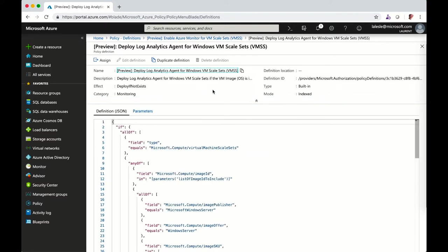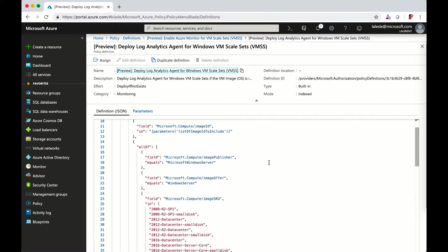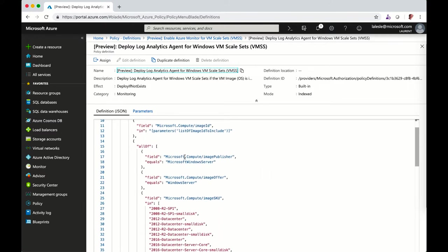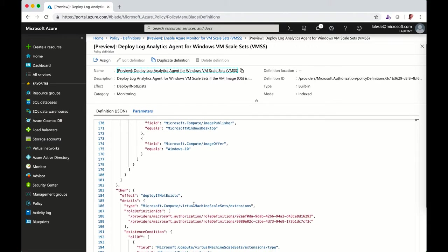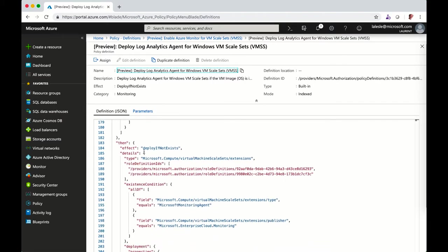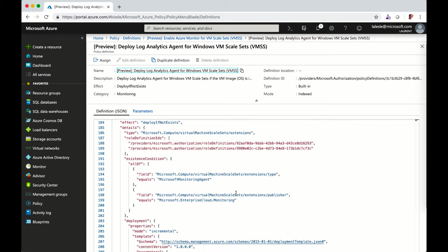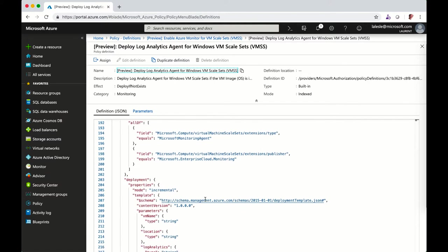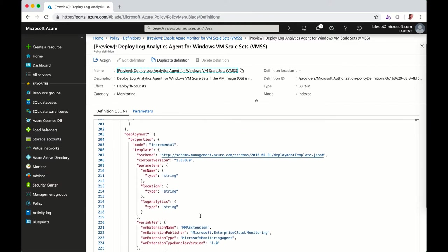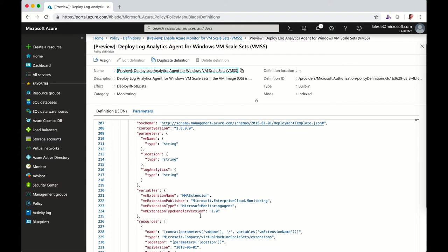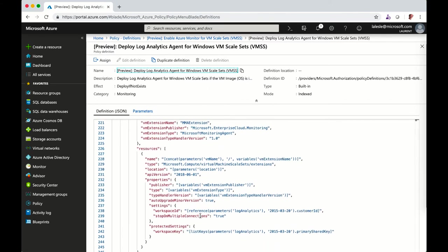You've got exactly the same approach. It's a JSON definition where you define all the criteria. Here you've got the image, and if the deployment is not done, then you can include the ARM template deployment with all the parameters to add the extension to the virtual machine. If I scroll down, you will see all the parameters.